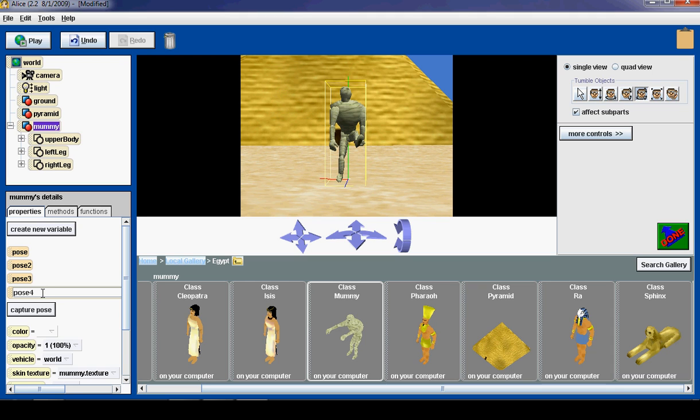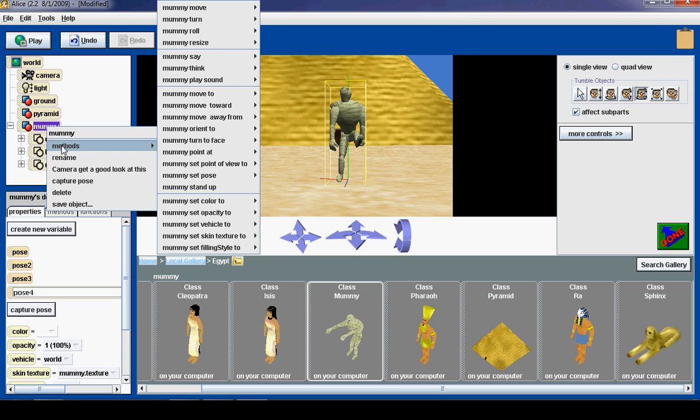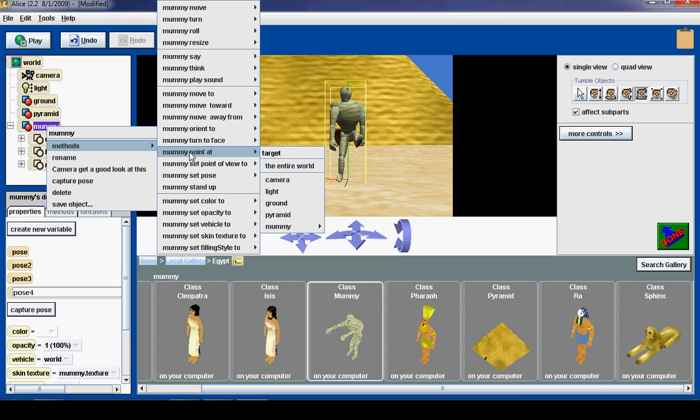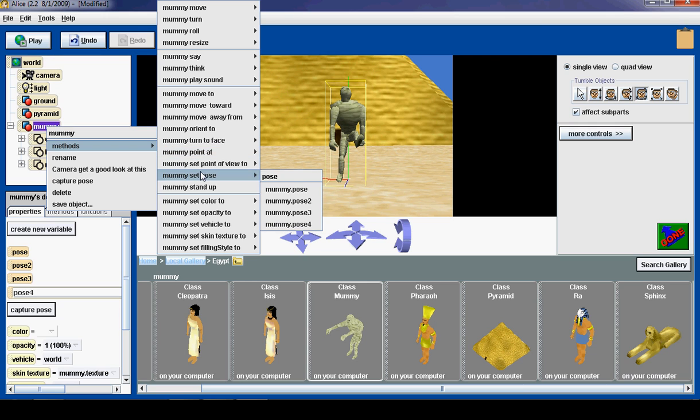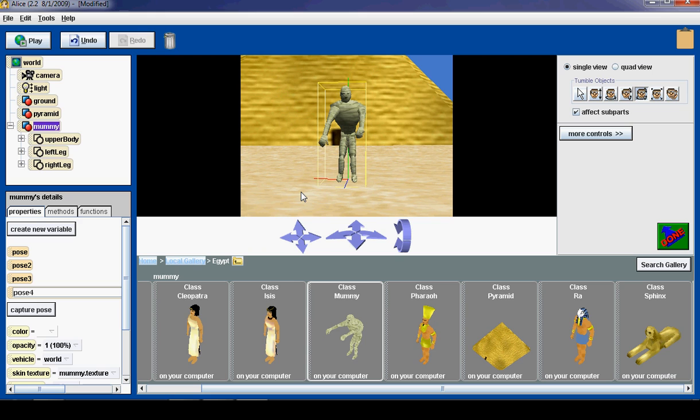Now I can restore the mummy to any of these poses by right clicking the mummy object and going into methods. And then set pose. And I am going to set his pose to the original pose. Just like that.